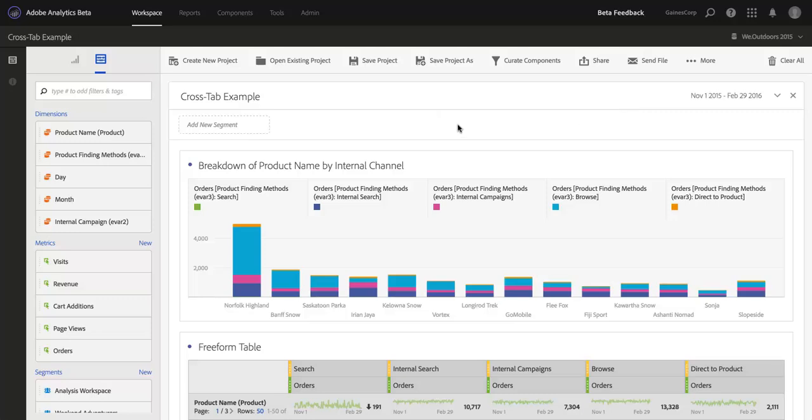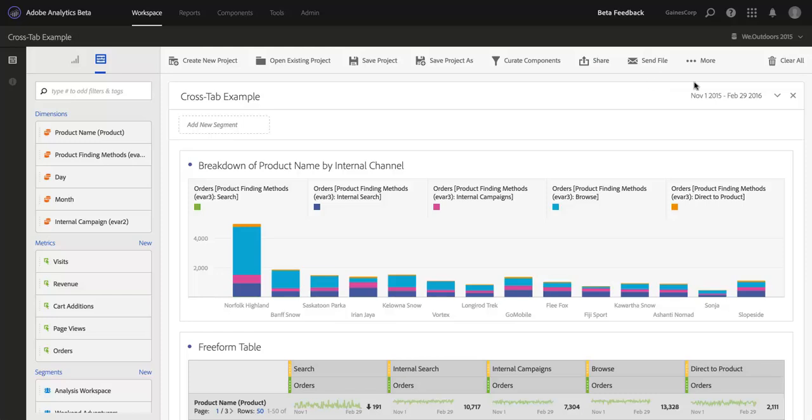Here I've got a very basic project loaded up in Analysis Workspace, and now I am ready to download it and or schedule it to be delivered to myself or others on my team. Of course, I can still share it with them so that they can use it in the Adobe Analytics UI, but if I just want to give them a copy, a PDF for example, I can do that here.